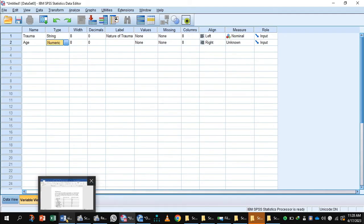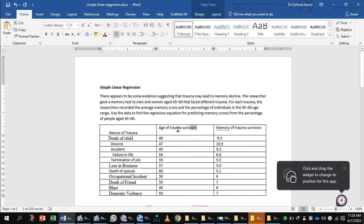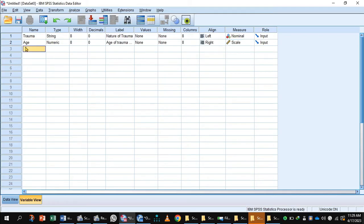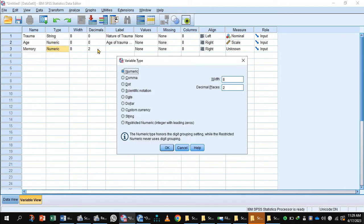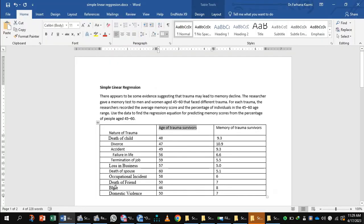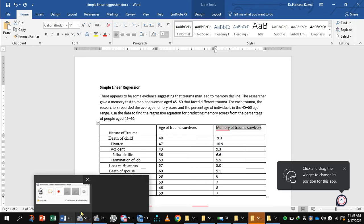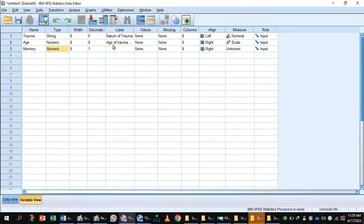Label the age variable 'age of the trauma survivors' and set the measure to scale. The next variable is memory: type is numeric, set decimal to one, and label it 'memory of the trauma survivor'. We keep one decimal place because the memory values are entered after the decimal point.